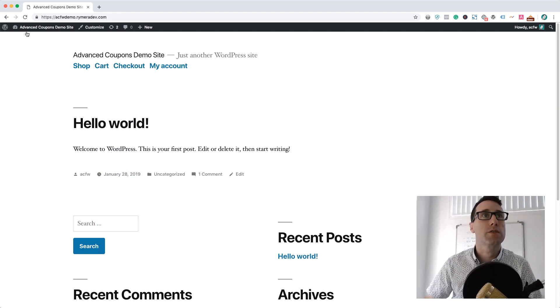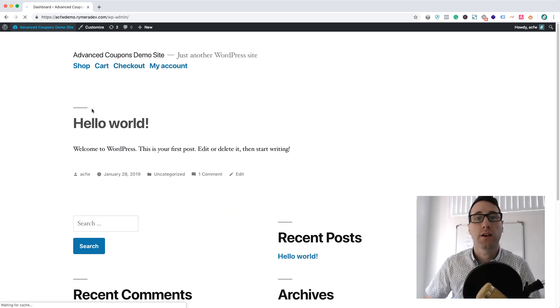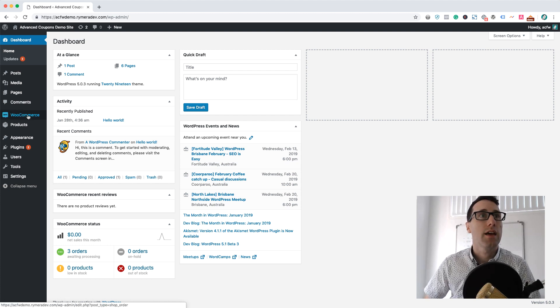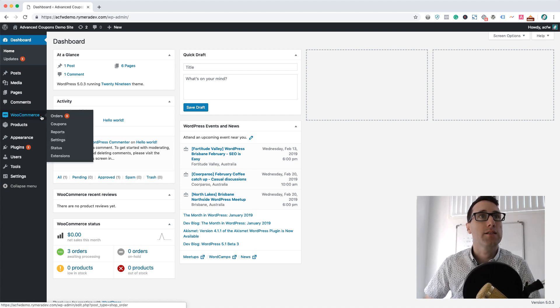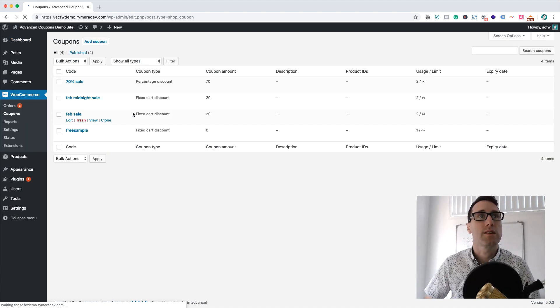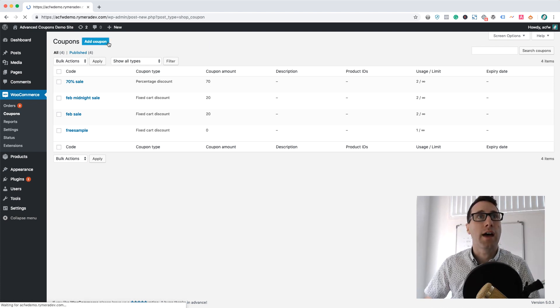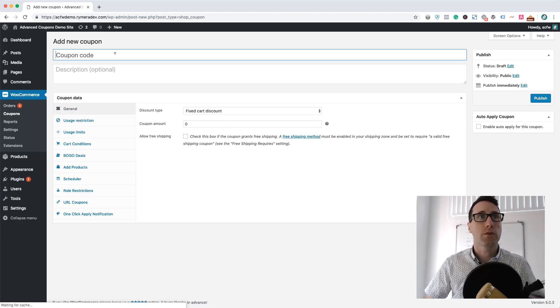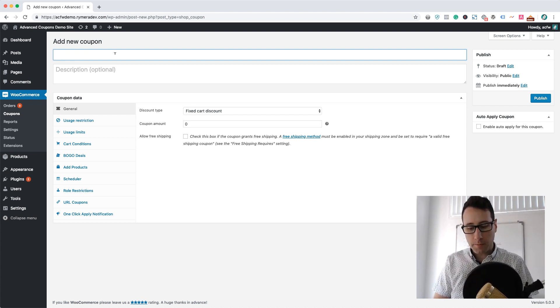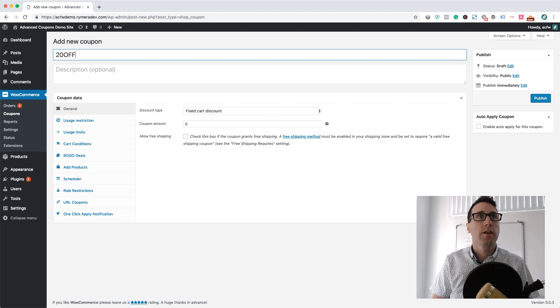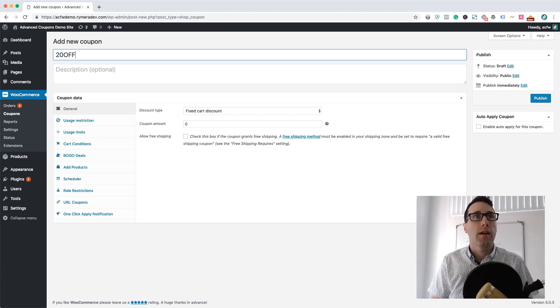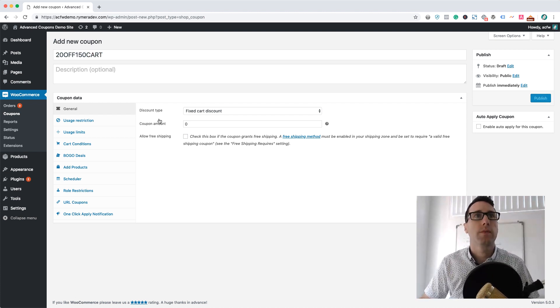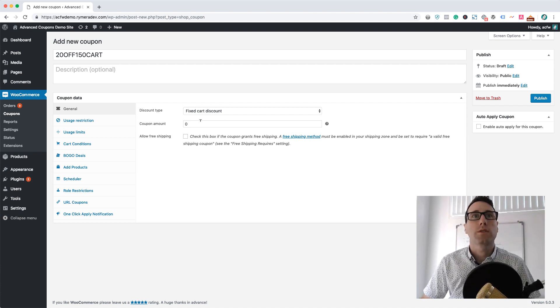I'm going to go back into the backend. It's just a vanilla sort of WordPress install with WooCommerce installed, and I'm going to add in a coupon. So I'm going to call this coupon, let's call it 20 off 150 cart.